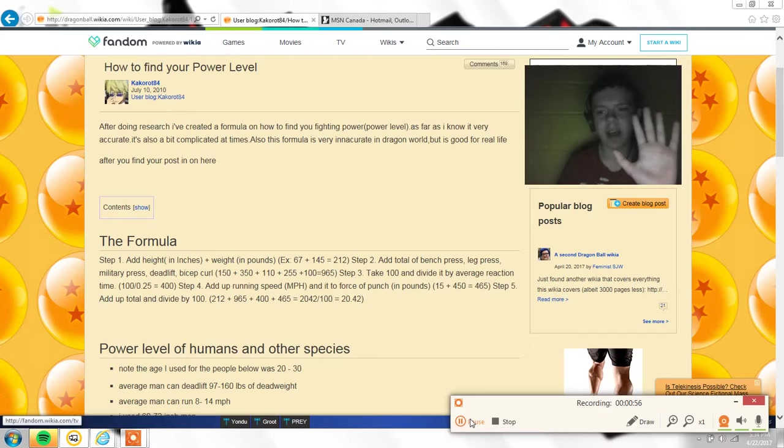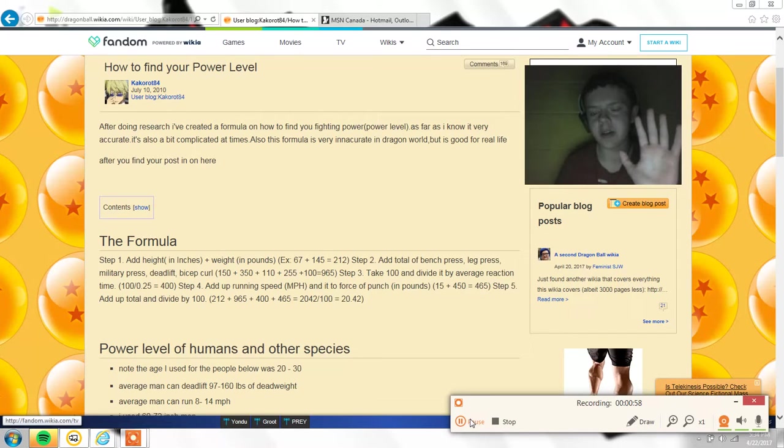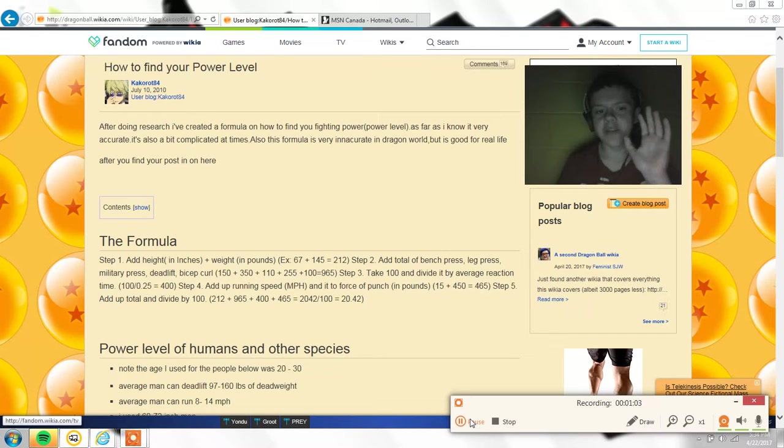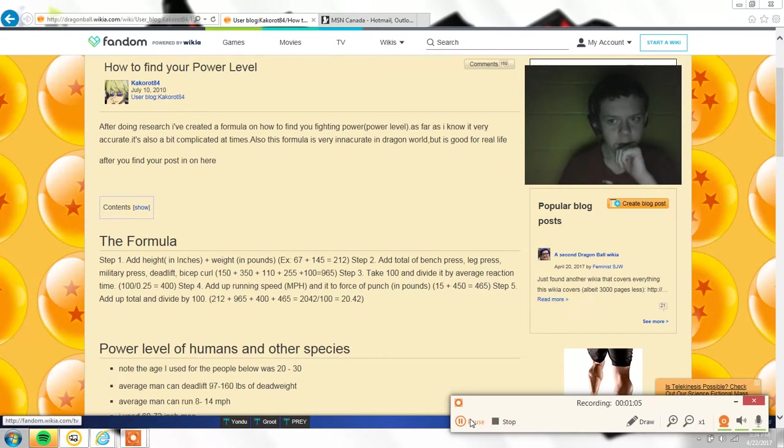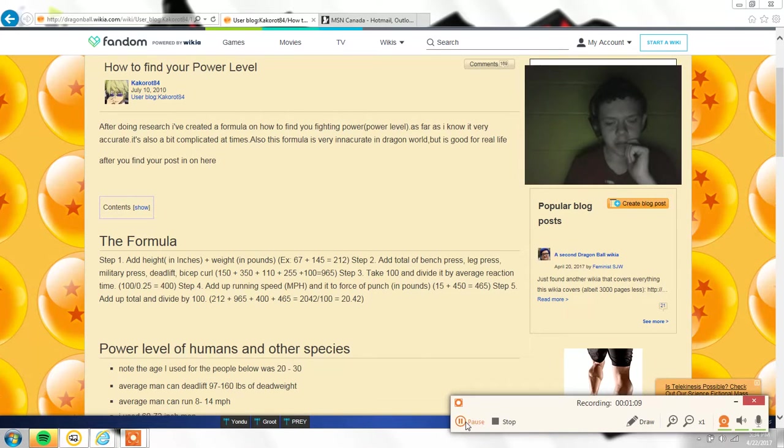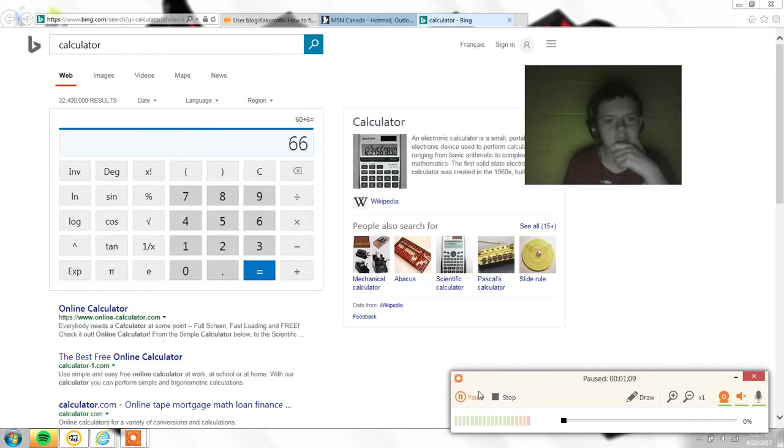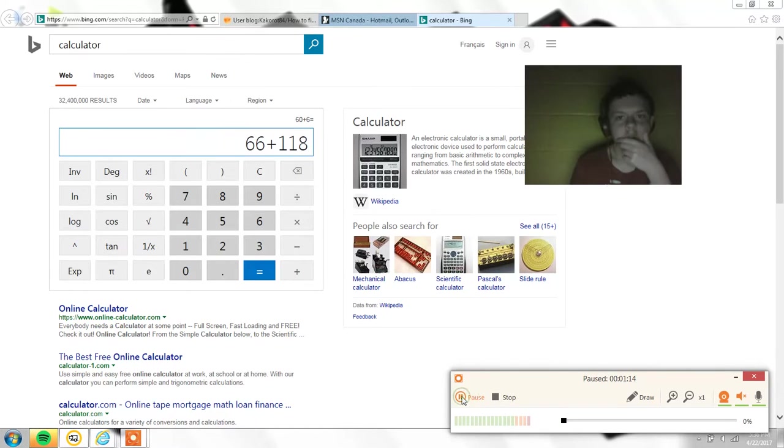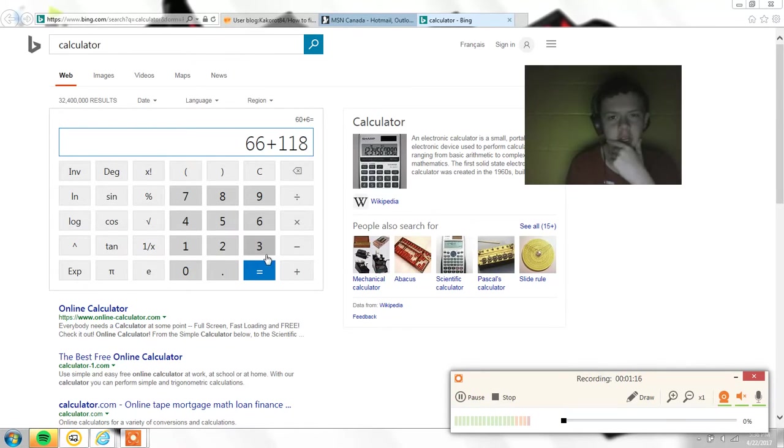So five foot plus six inches would be 54 inches. I weigh 118 pounds. Wait sorry, I was actually 66 inches. How'd I get that wrong? Okay, so that plus 118.